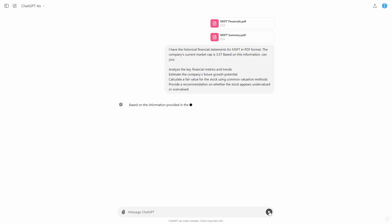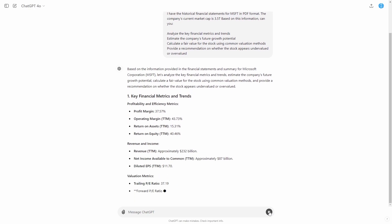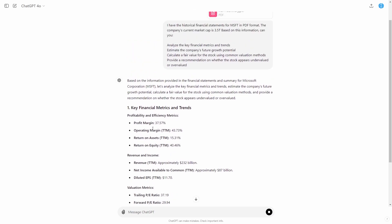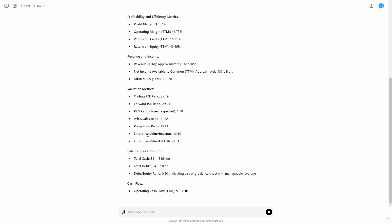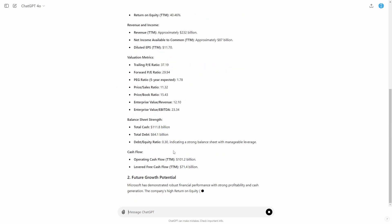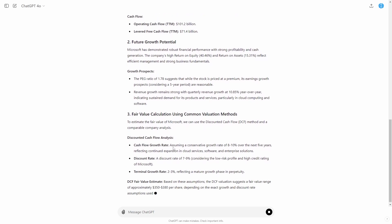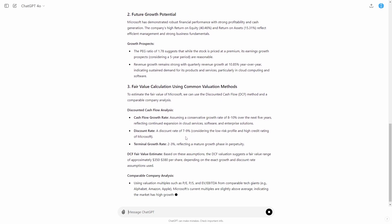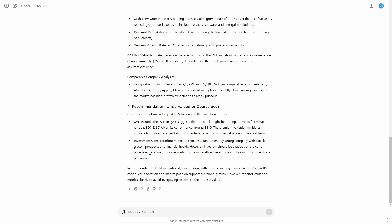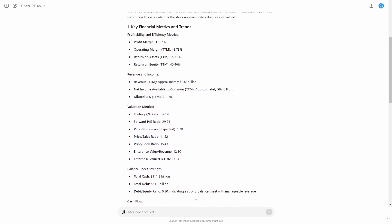Once these are uploaded, you can see we now have the output. GPT-4o is going to take the financials, take the summary, and based on all of that data, it will firstly analyze whether or not the stock is doing well and estimate its growth potential. Then it will use those numbers to calculate a fair value using common valuation methods. There are three key sections we want to look at when analyzing the stock.